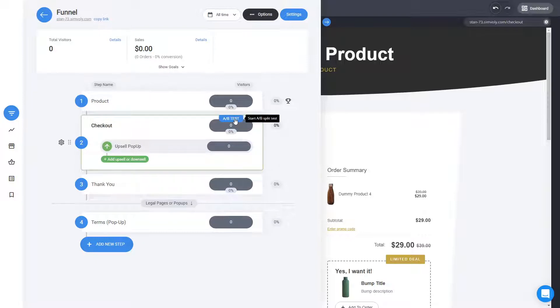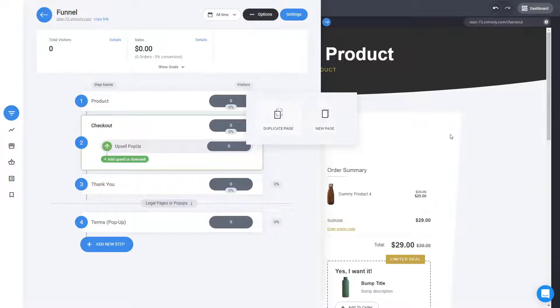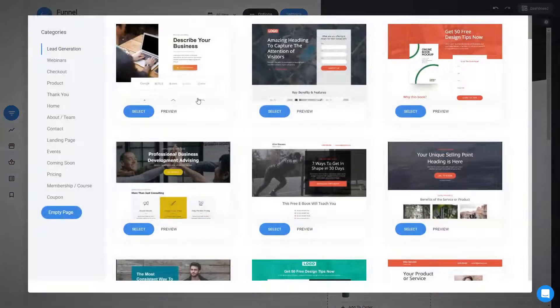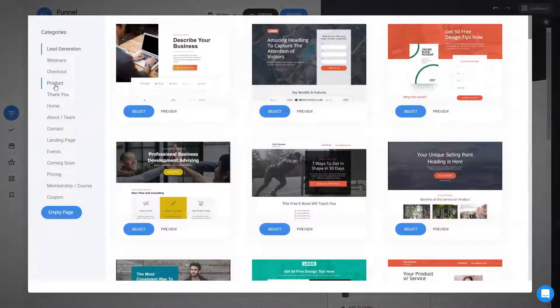Let's say you want to do an A-B testing to have two different checkouts to see which one is converting better. You can click on A-B test and then you can either duplicate the existing page or create a new one. And here we have great templates, like I said, for checkouts.